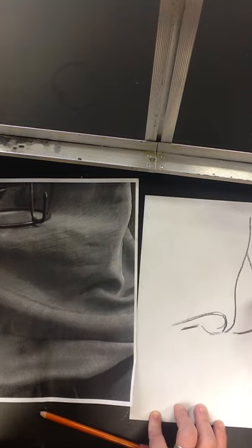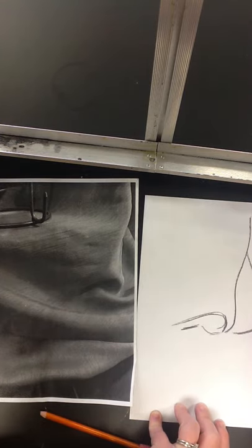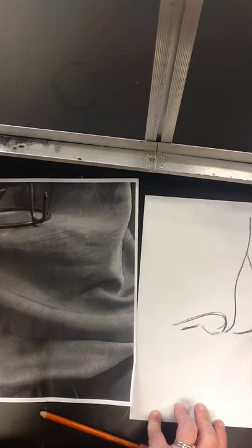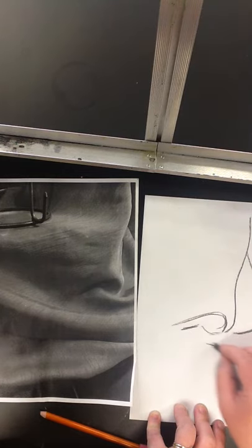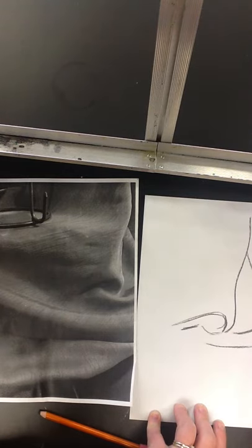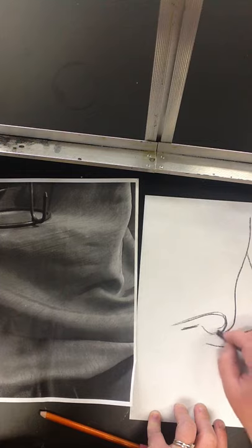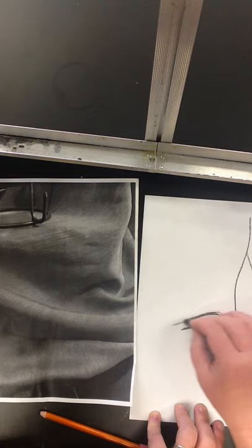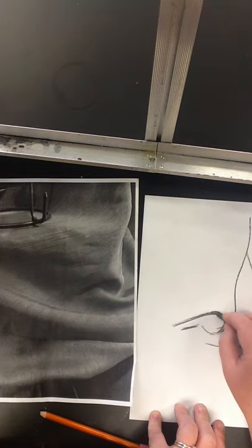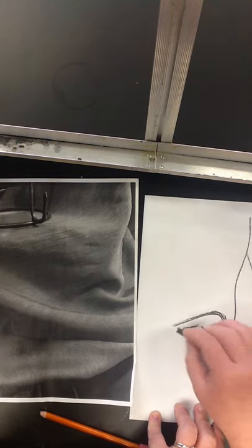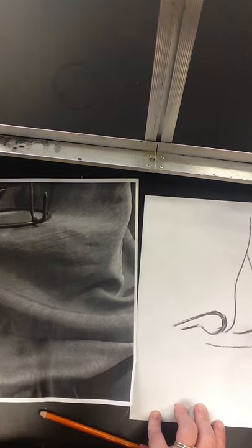And then bring this around. And the rest of this is all just value, really. There's not a whole lot of lines happening here. But wherever you do see a line, you're going to want to make either one side of that line darker or the other.